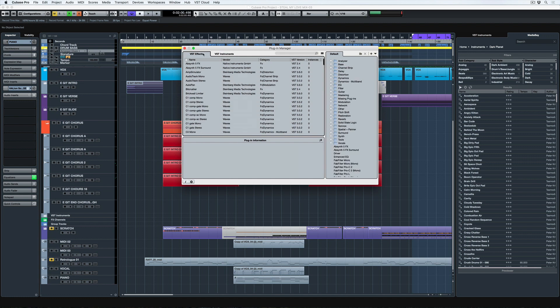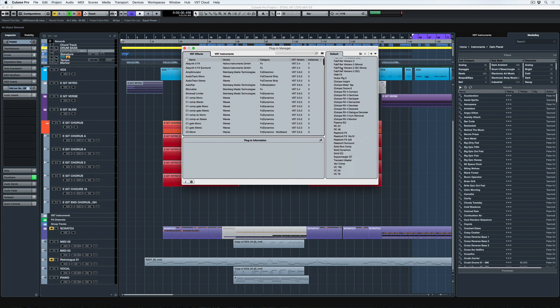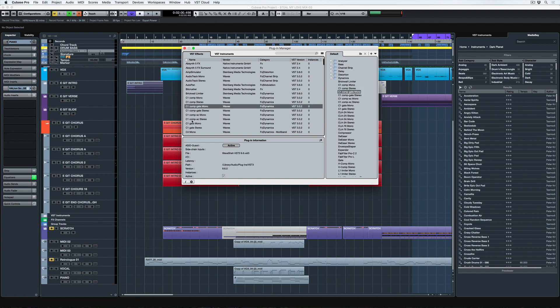You can see we've got VST effects and VST instruments and over on the right hand side, we've got these beautiful folders and then effects that aren't in folders and the OCD in me just hates that.